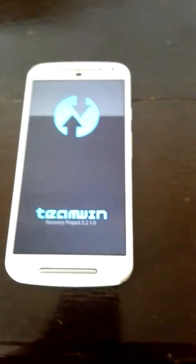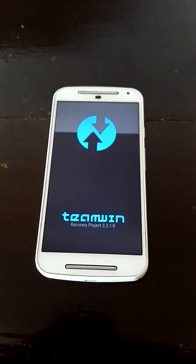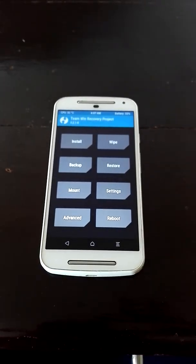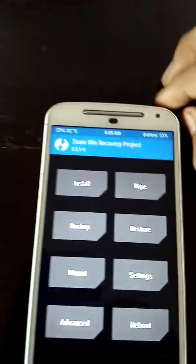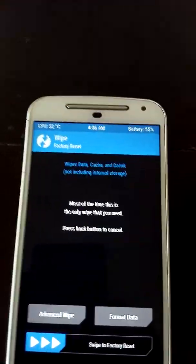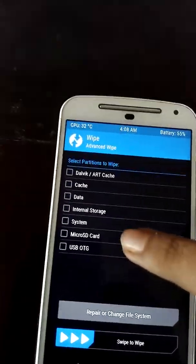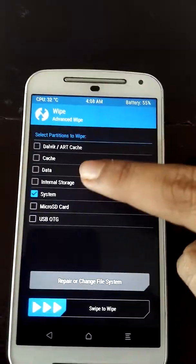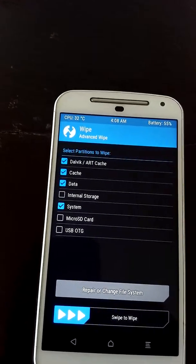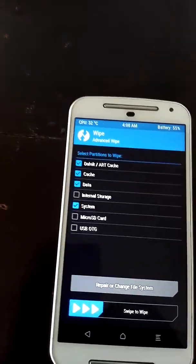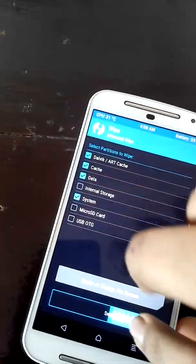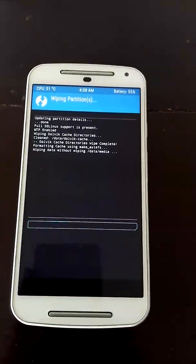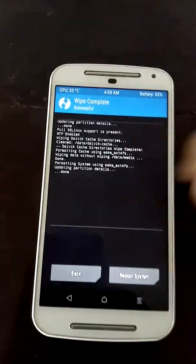After the recovery is booted, you just have to select wipe, do advanced wipe. Wipe is necessary: system, data, cache, and dalvik cache. You just wipe that, it's a matter of seconds.